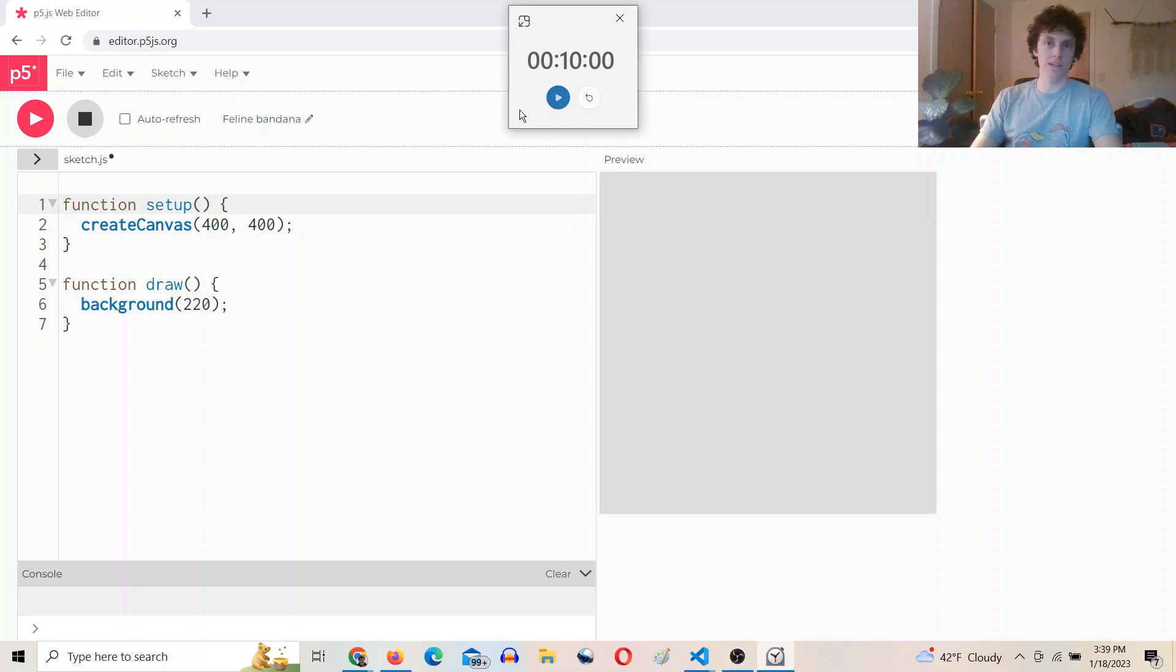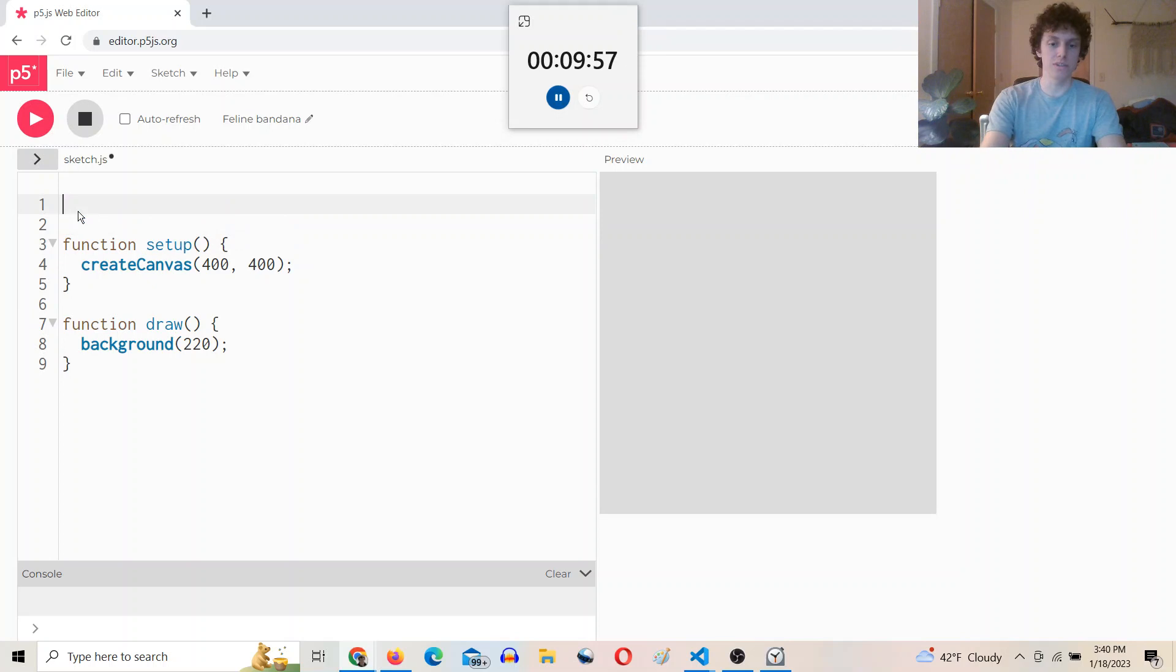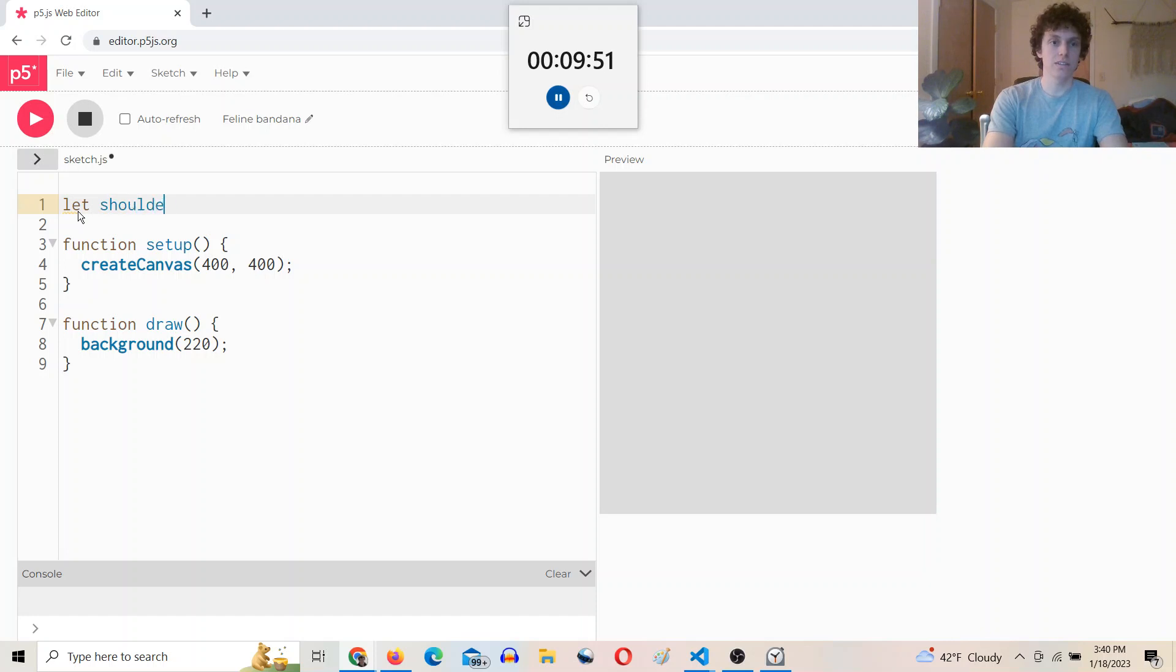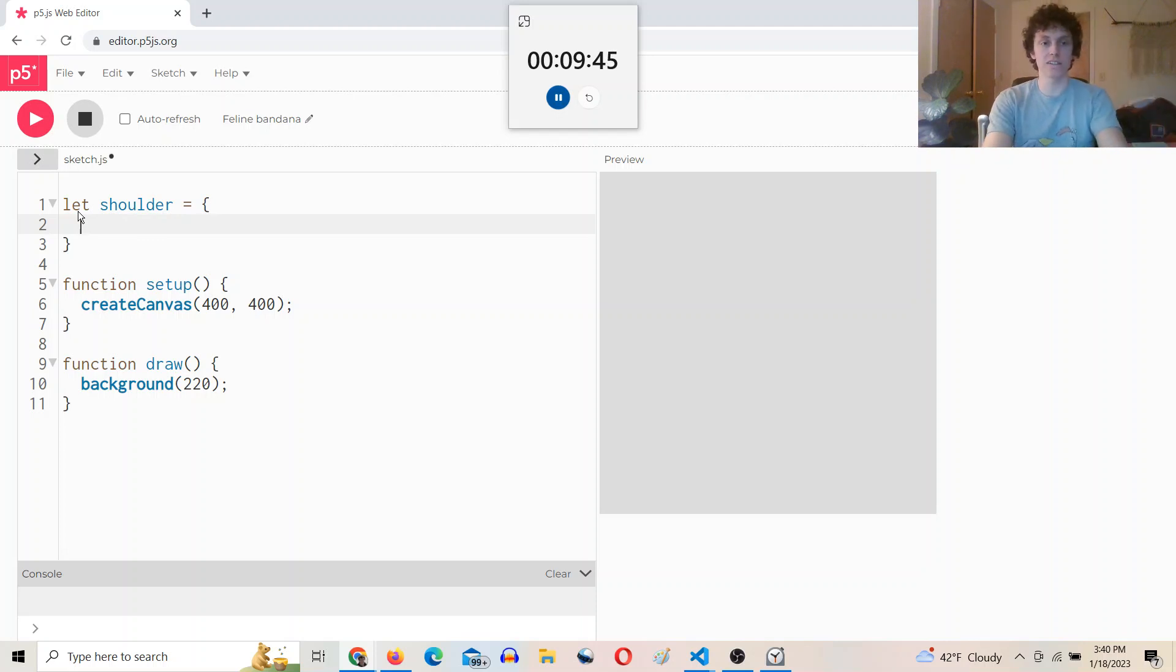Okay, so I'm going to have a shoulder, which is going to be a fixed point, a hand, which is going to be our target for the IK arm, and then an elbow, which is going to be the position that we need to determine with our inverse kinematics. So we'll say let